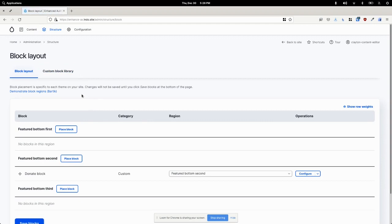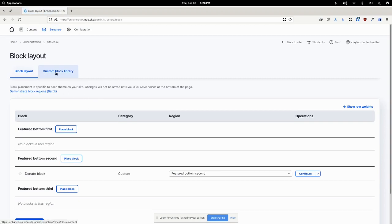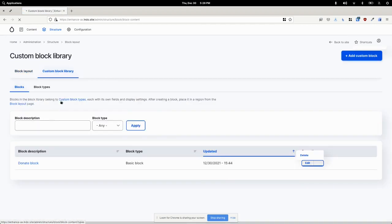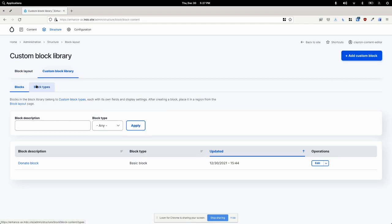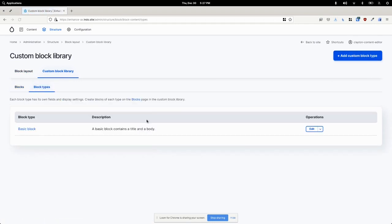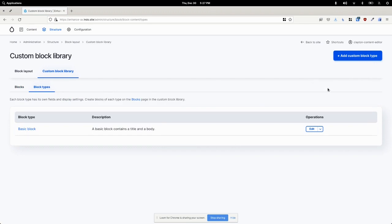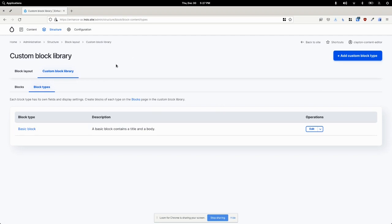Another thing though is that right now as an editor I can create new custom block types. And so block type is like a content type. You can associate specific fields to different types of blocks.